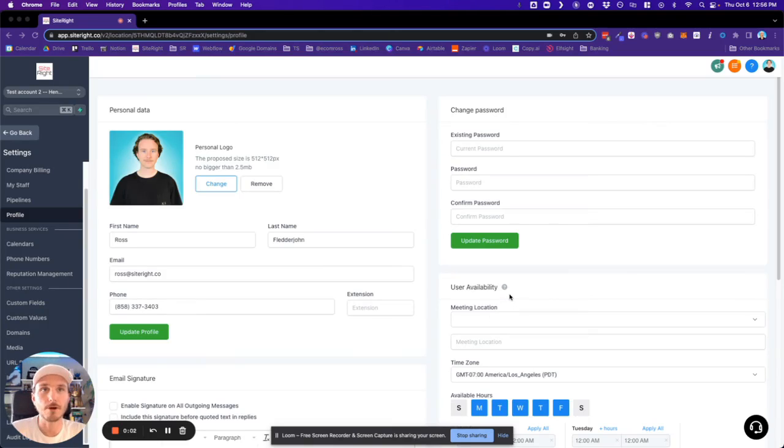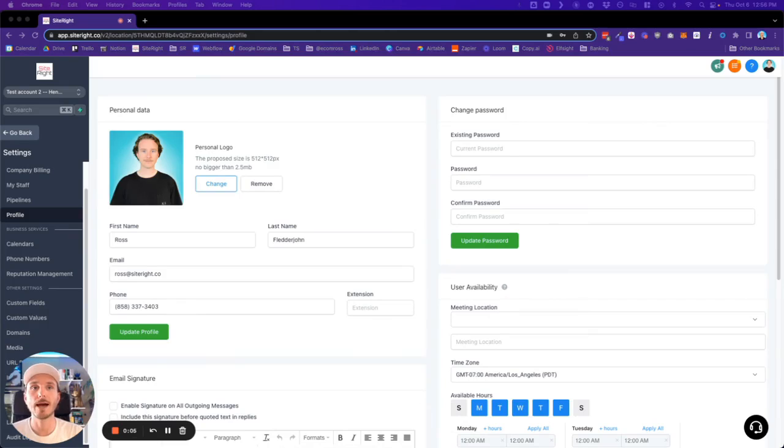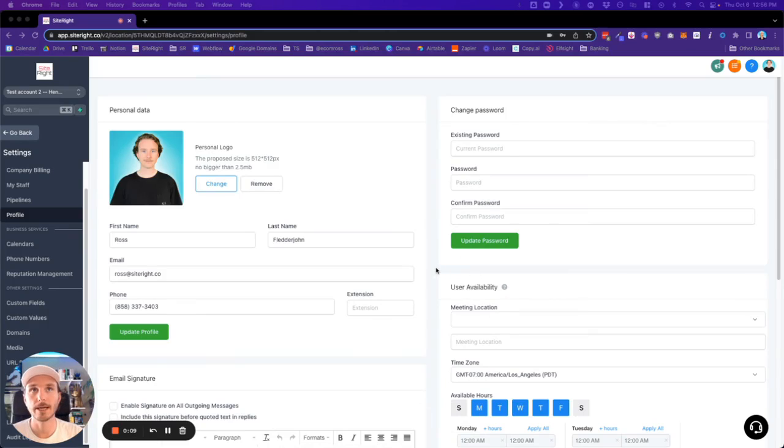Hey, what's going on, everybody? It's Ross with SiteWrite. In today's quick tutorial, I'm going to be showing you how to add your Google Calendar to your account.